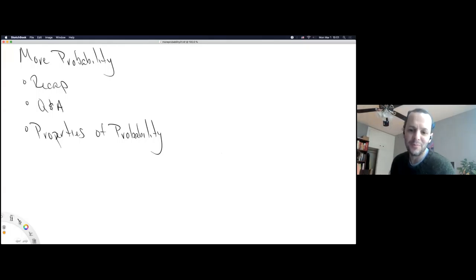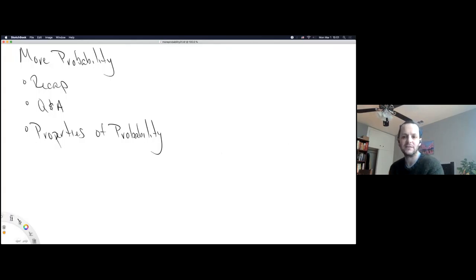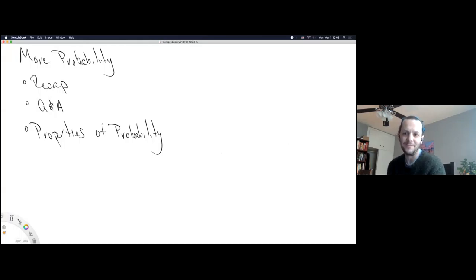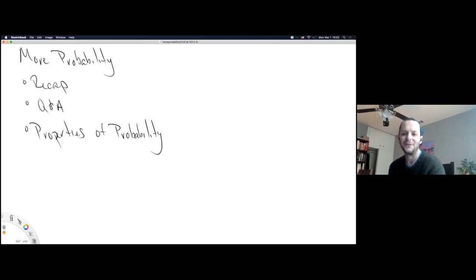We're continuing with probability today and we're getting to a point where the class is starting to hit some of the core material of the course. I'm going to start doing some recaps to really try to emphasize the material. I'm hoping this leads to a naturally formed Q&A, and if it doesn't naturally occur, I'll try to force it. We'll spend the last 15 to 20 minutes doing some extra properties of probability.